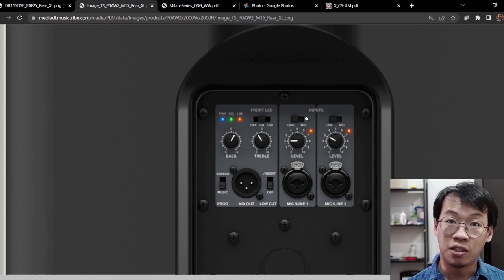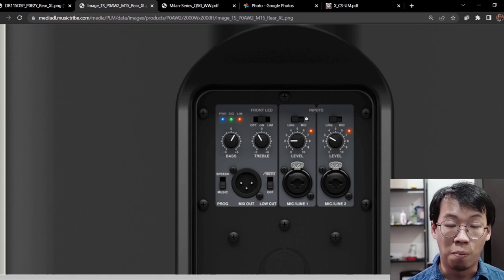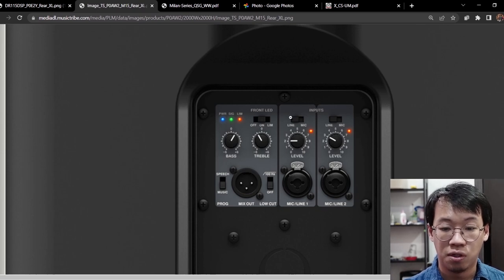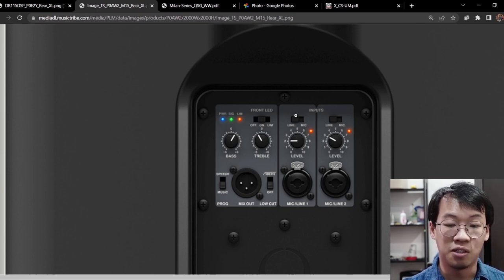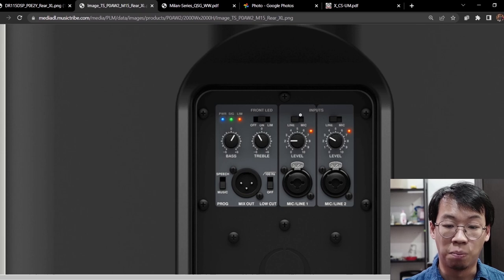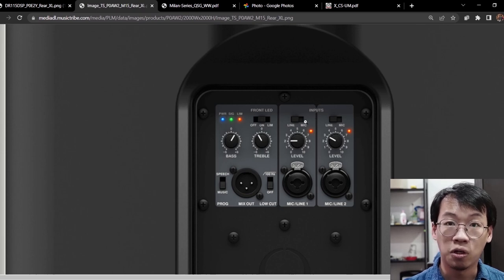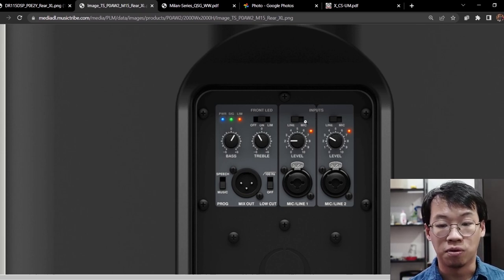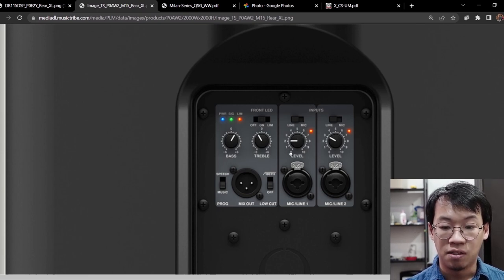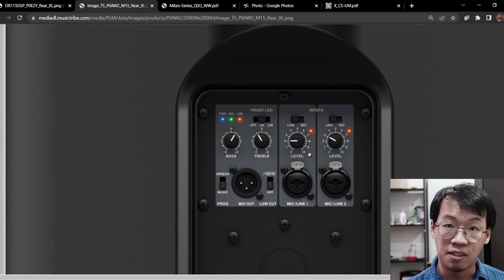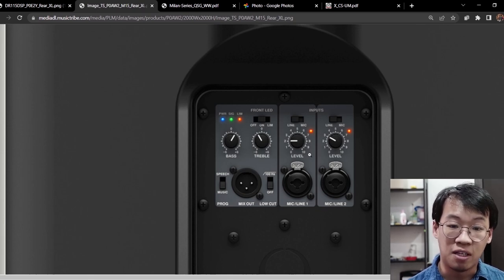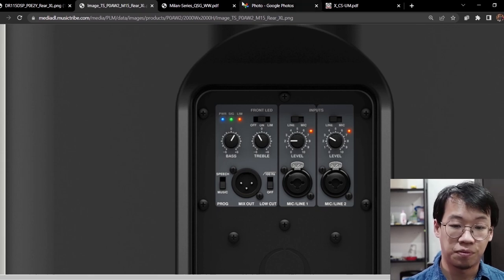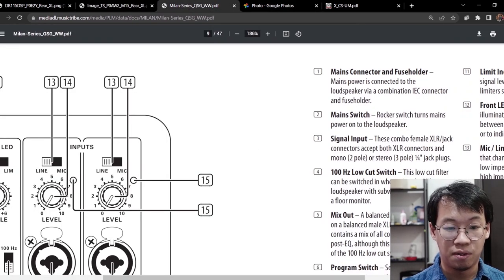It has two inputs as well: mic one/line one, mic one/line two. But you can see there's a switch on top here on both inputs, so we can toggle between line input or mic input. And you can see there's a scaling for the knob, zero to ten. What is zero and what is ten, I have no idea, but we can check further in the documentation.